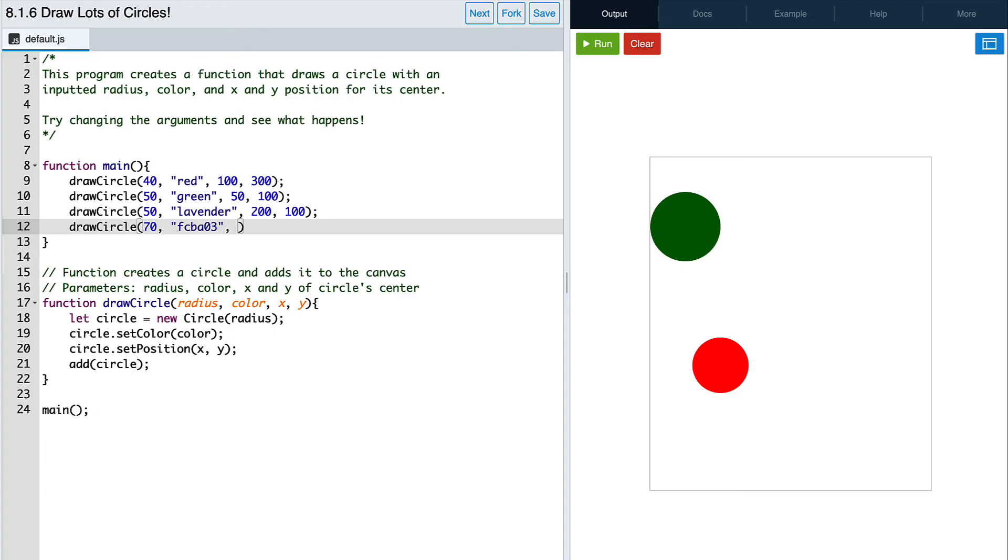We can also use other commands when passing in arguments. For instance, if we wanted this circle to be positioned in the center of the canvas, we can use the get width command divided by two for the x position, and the get height command divided by two for the y position.